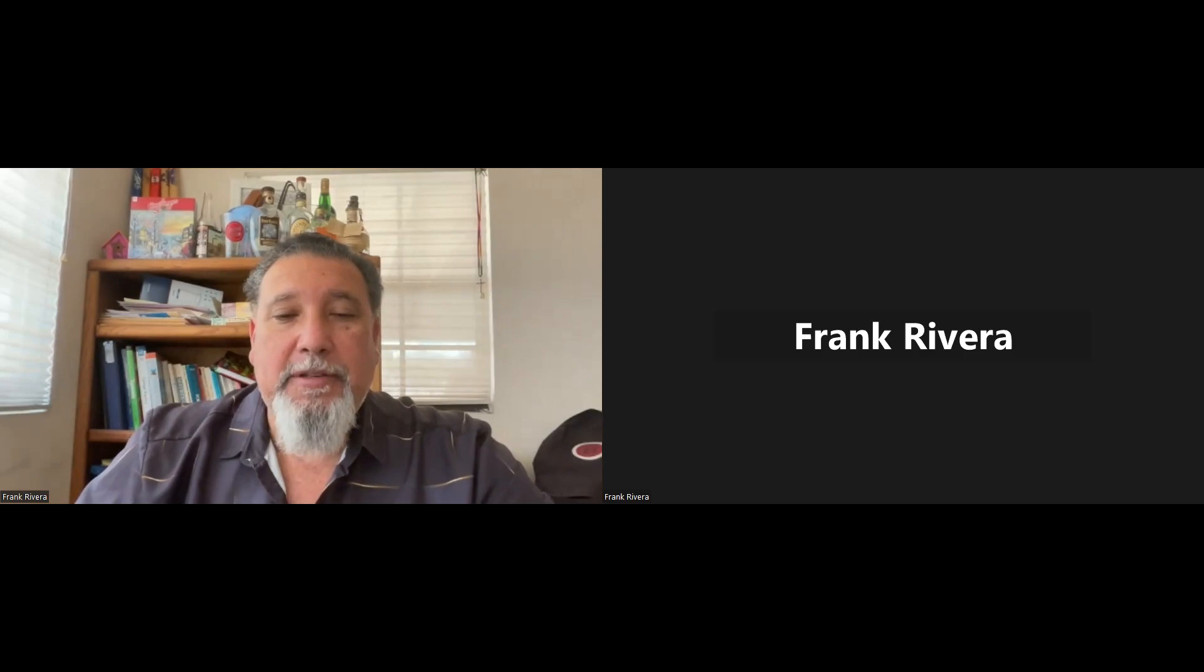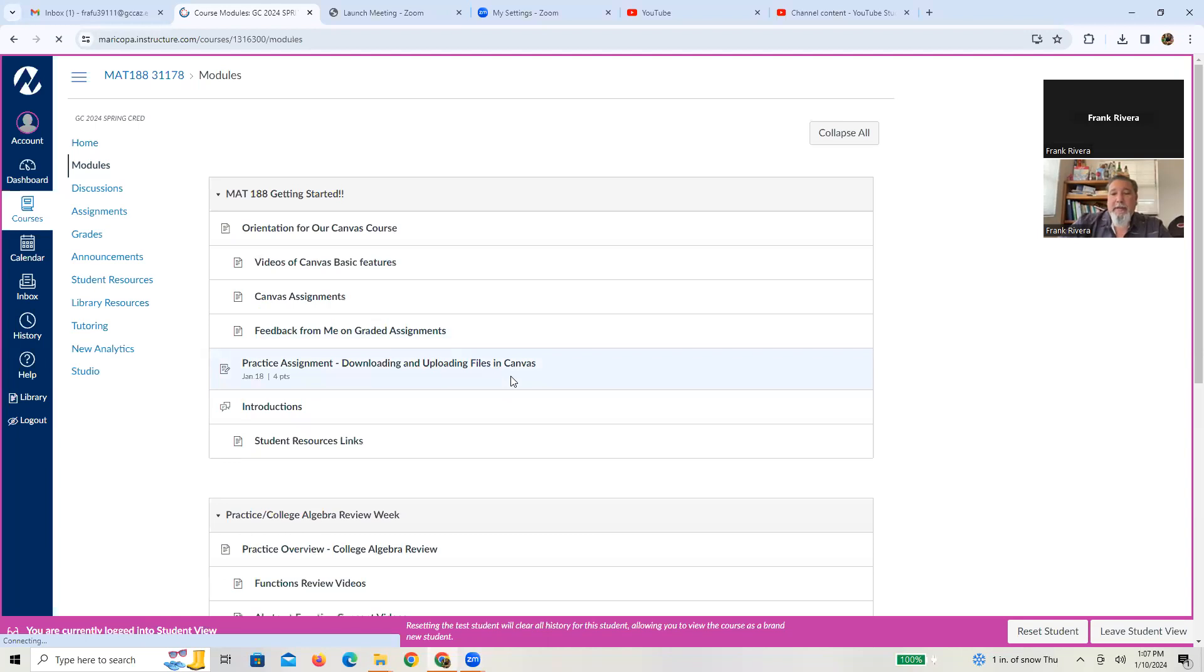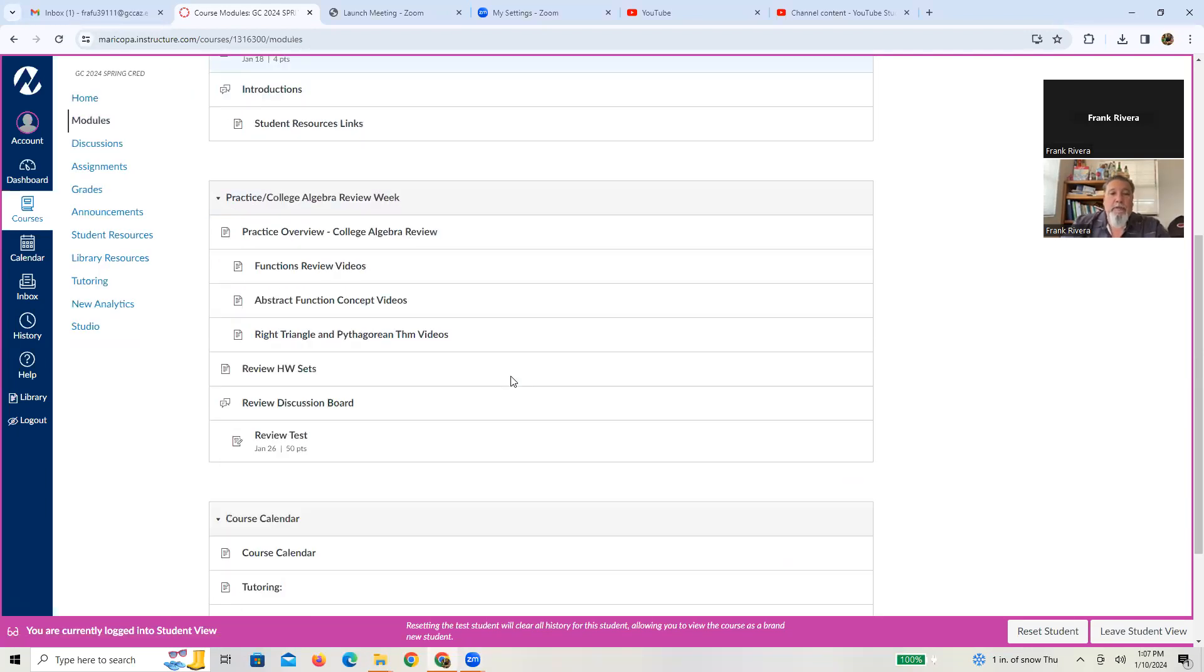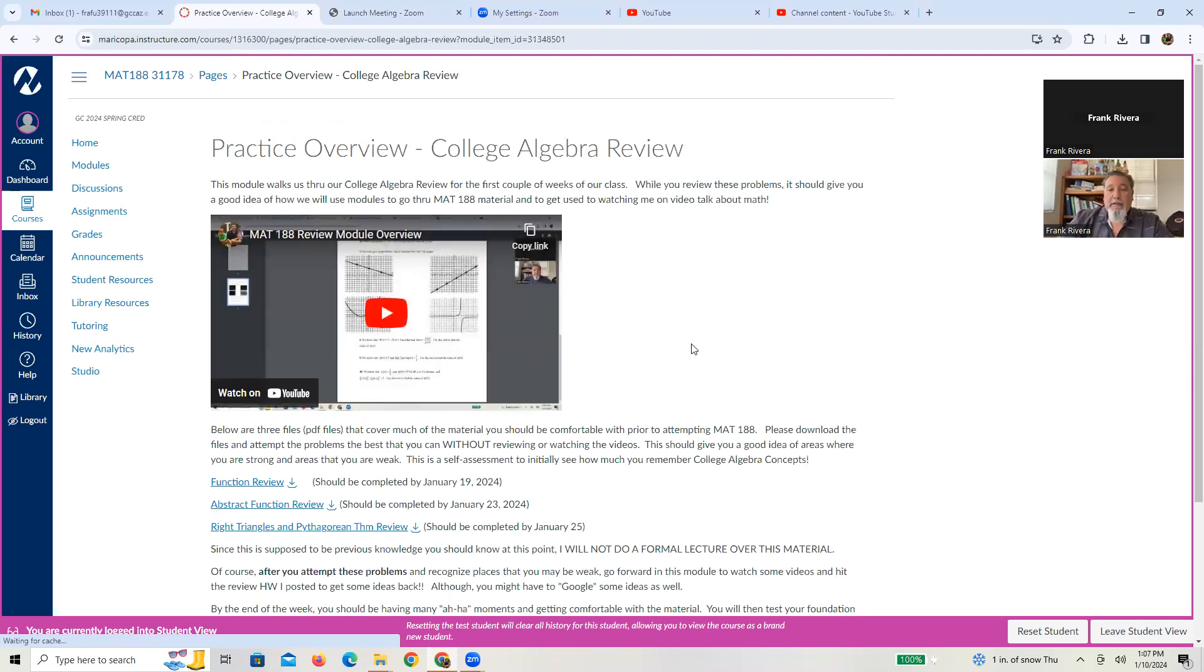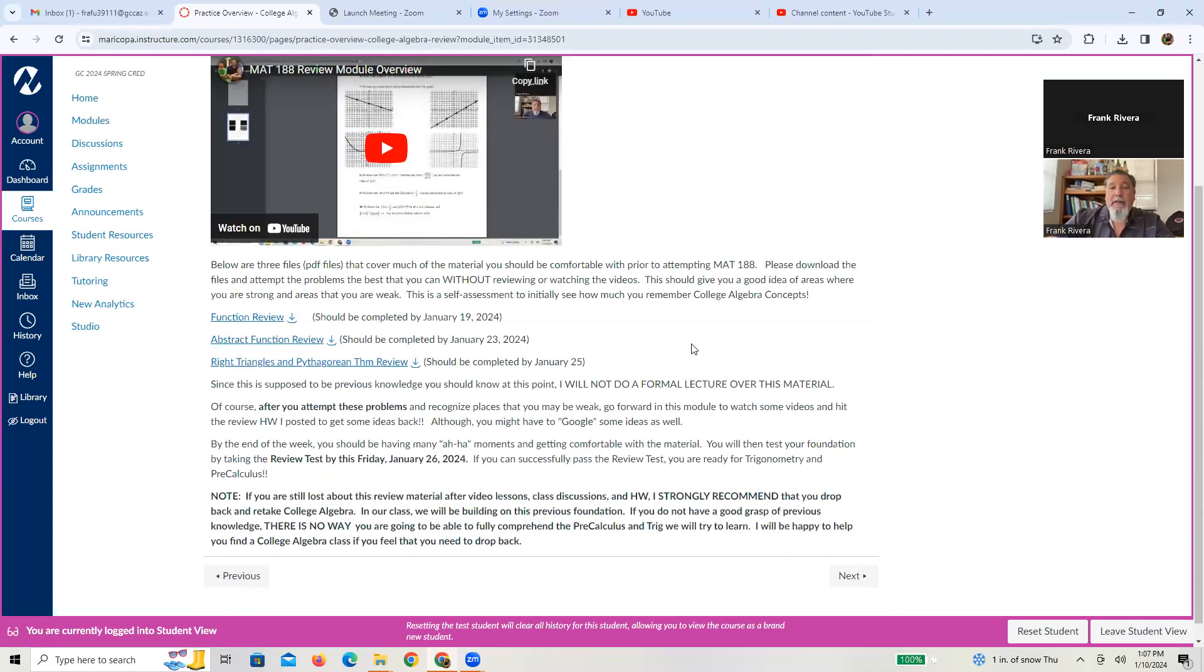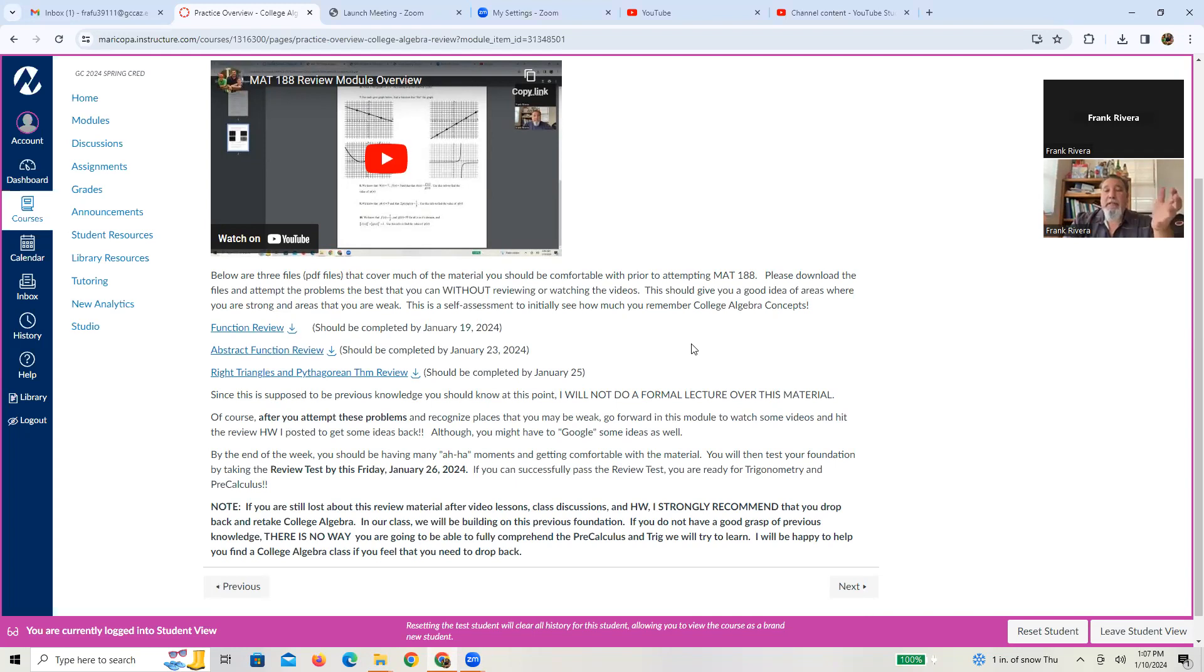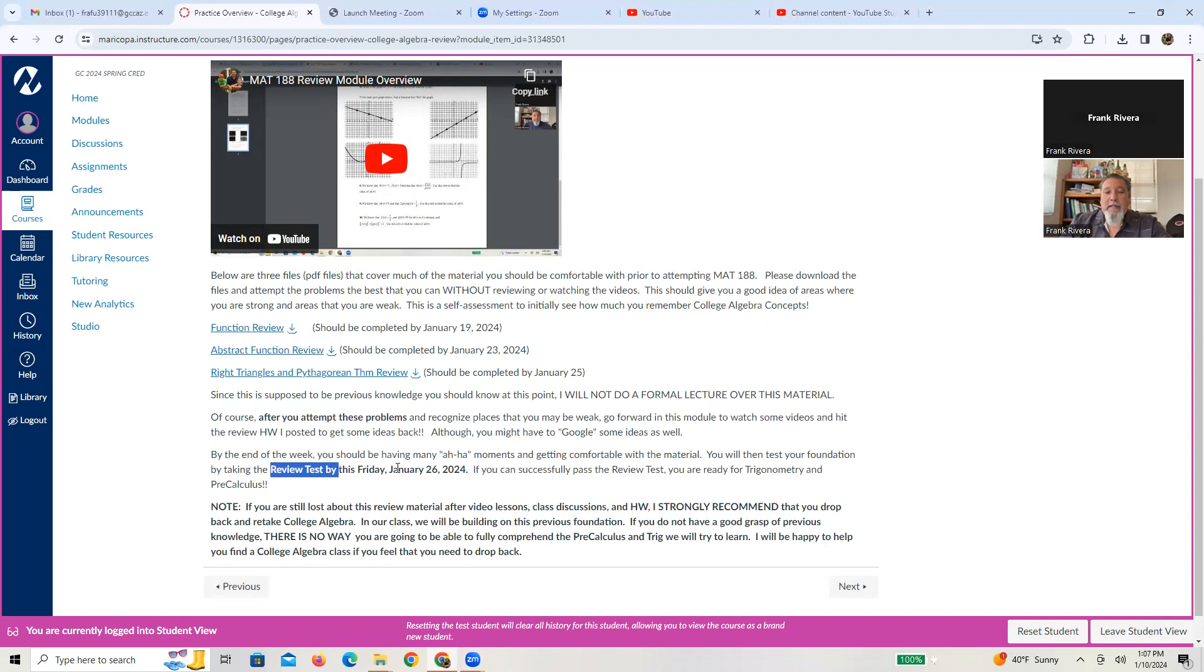All right. So let me go ahead and without further ado, share my screen. There's our home screen. We go to the modules. What you'll do is you'll find our review module. And obviously you did find it because you're watching this video. So let me just kind of follow you up there. All right. And there's the video you're watching. And what you'll find on this is typically what I have for any module is an overview page with links to information and data as well as instructions. So in this case, there's basically three PDF files of review. I also have some suggested due dates. The first one should be done by the 19th, the next one by the 23rd and the next one by the 25th. That way you're ready for your review test by at least January 26th.